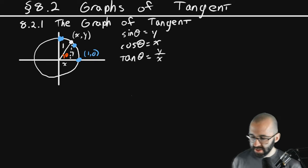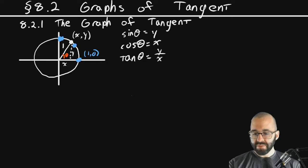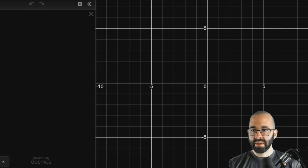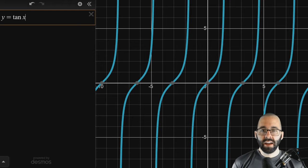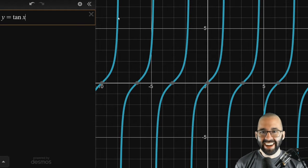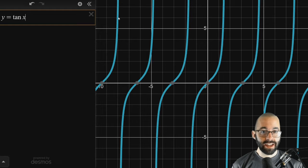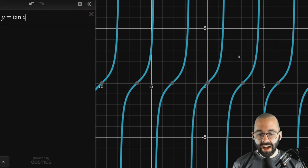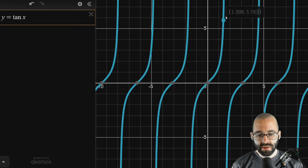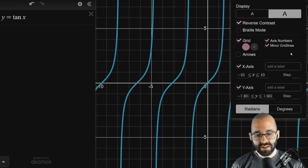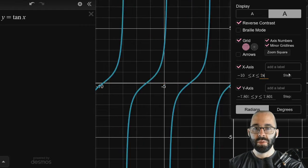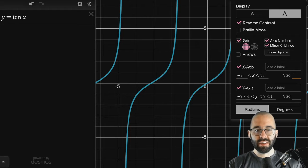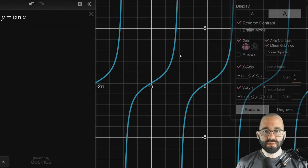Let's pull up Desmos to see what tangent looks like. Click over here and type y equals tan(x). Tangent is also periodic — it repeats — and it shoots off to infinity. Let's change things in terms of pi, look up to 2pi and down to negative 2pi, and divide this into pi over 4s.